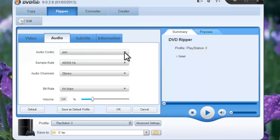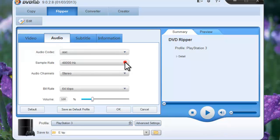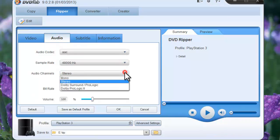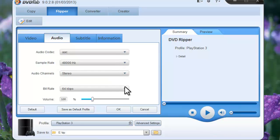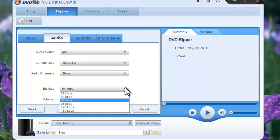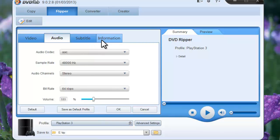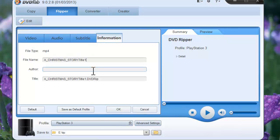You can set audio parameters like sample rate, audio channels, bit rate, volume and so on. You can also change the file name, author and title information if you want to.